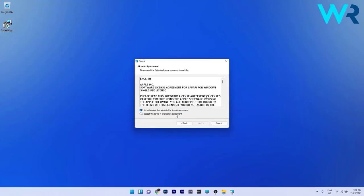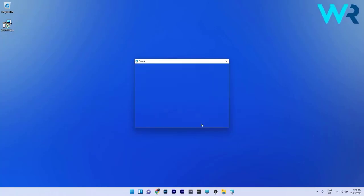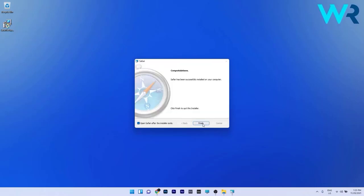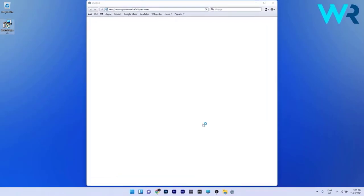Safari also includes built-in privacy, such as intelligent tracking prevention, which identifies trackers and halts them from following you whilst roaming the web, stopping trackers in their track. With a wide range of extensions and customizations to add to your browser to allow for a seamless and more enjoyable experience, so if you're an Apple user, this one may be for you.